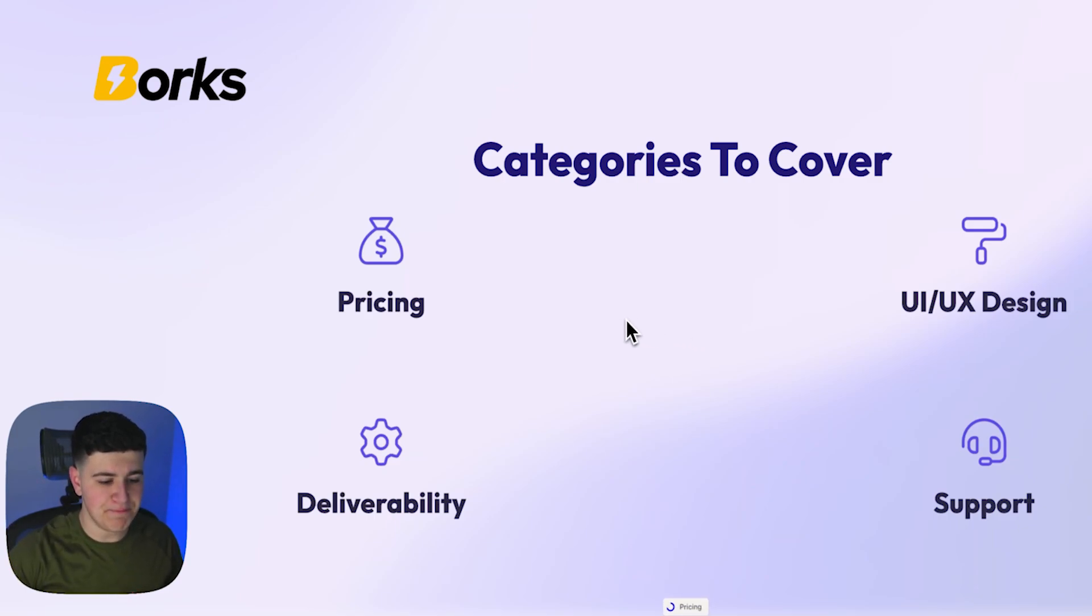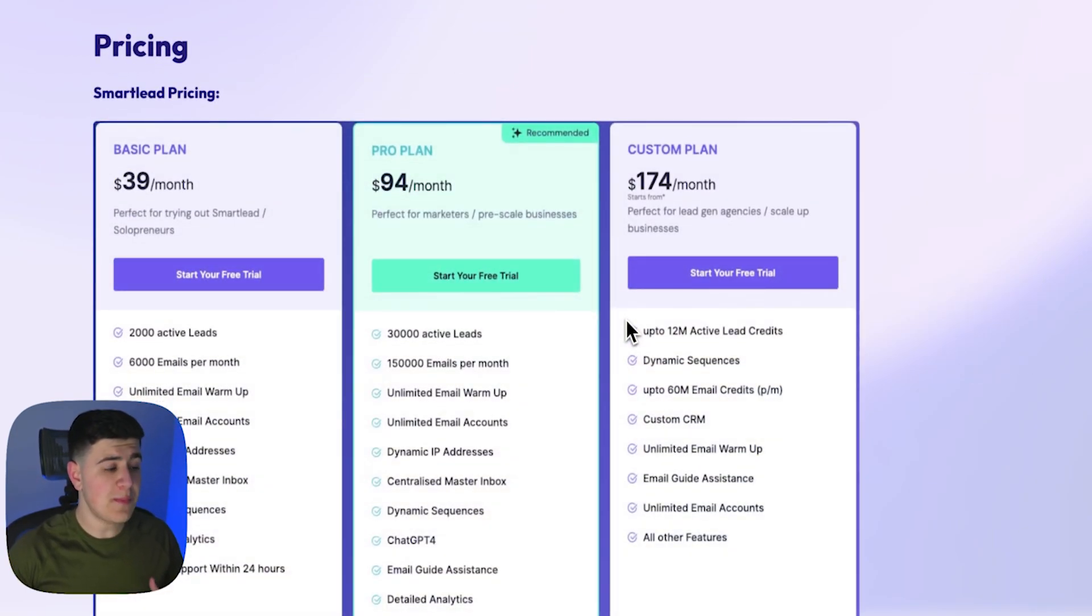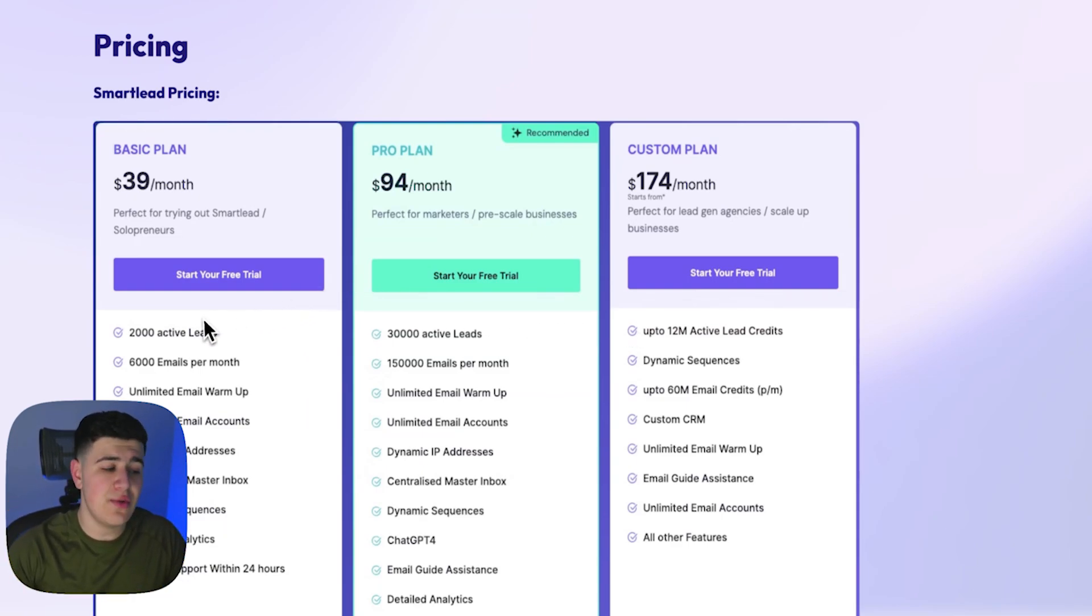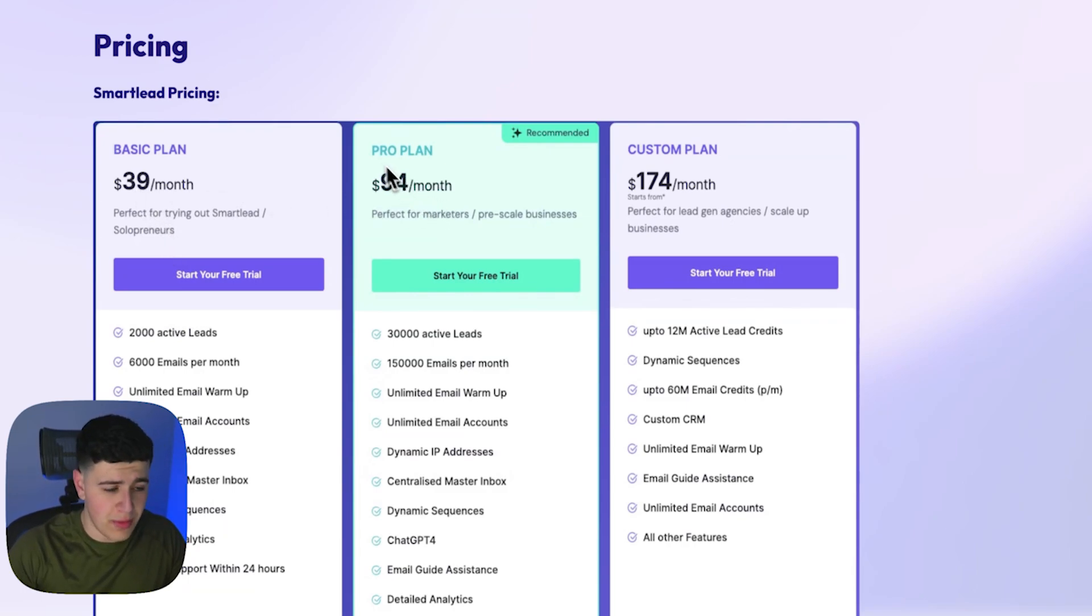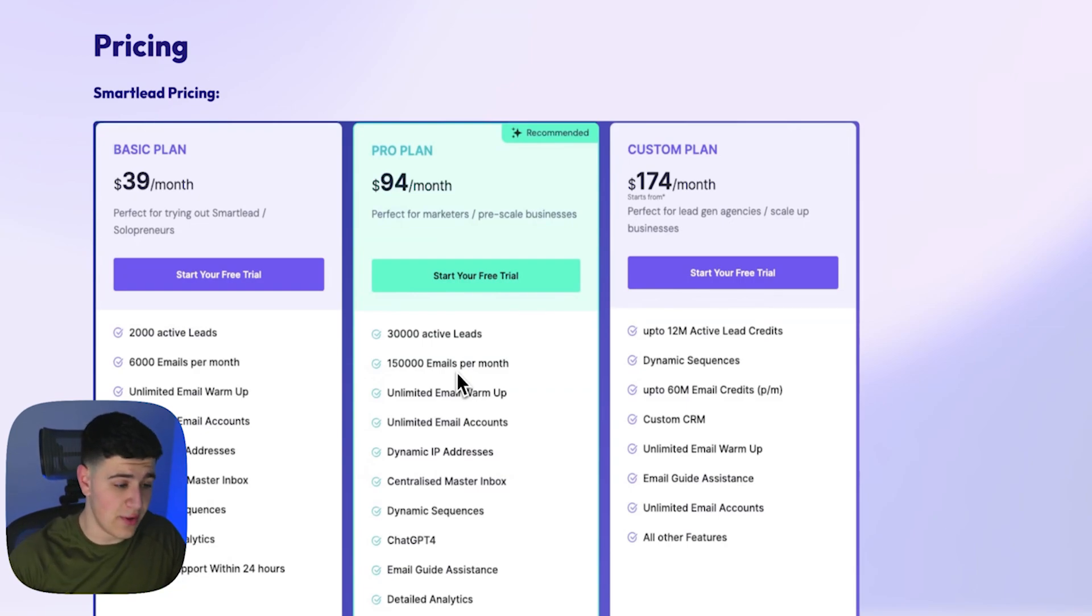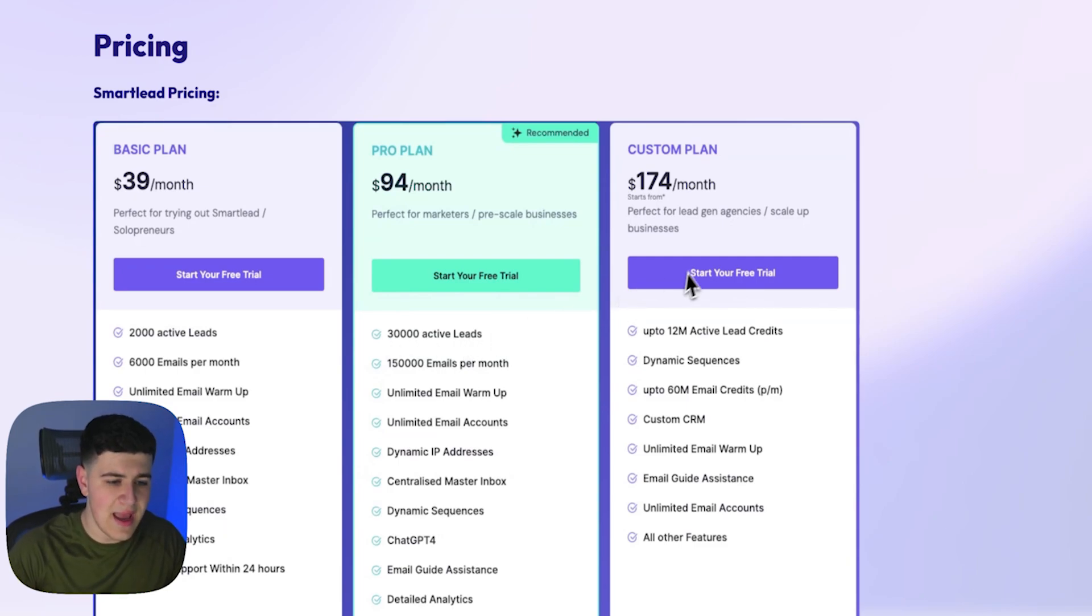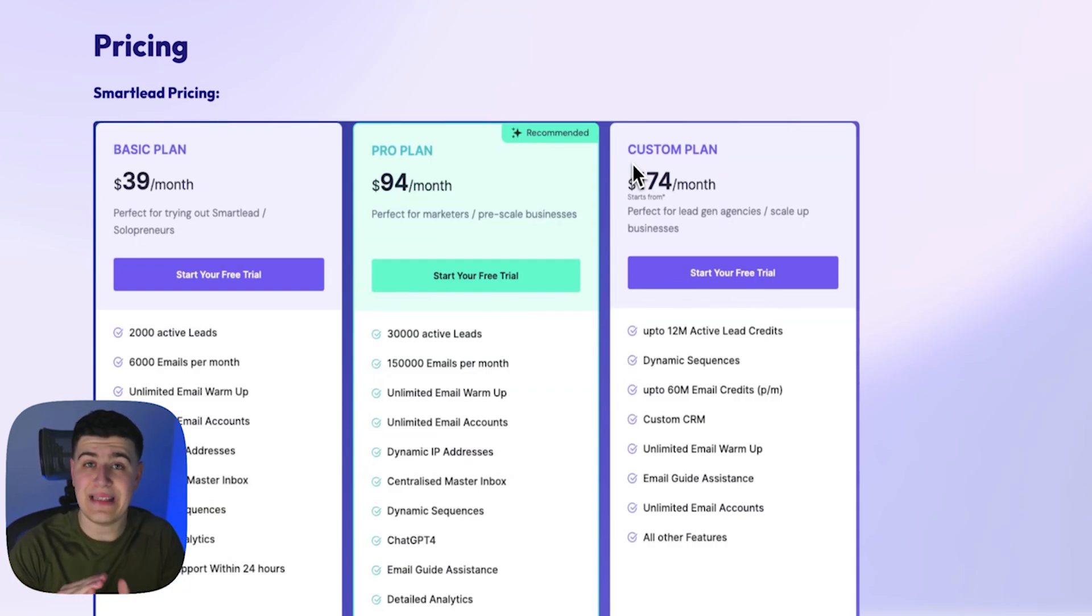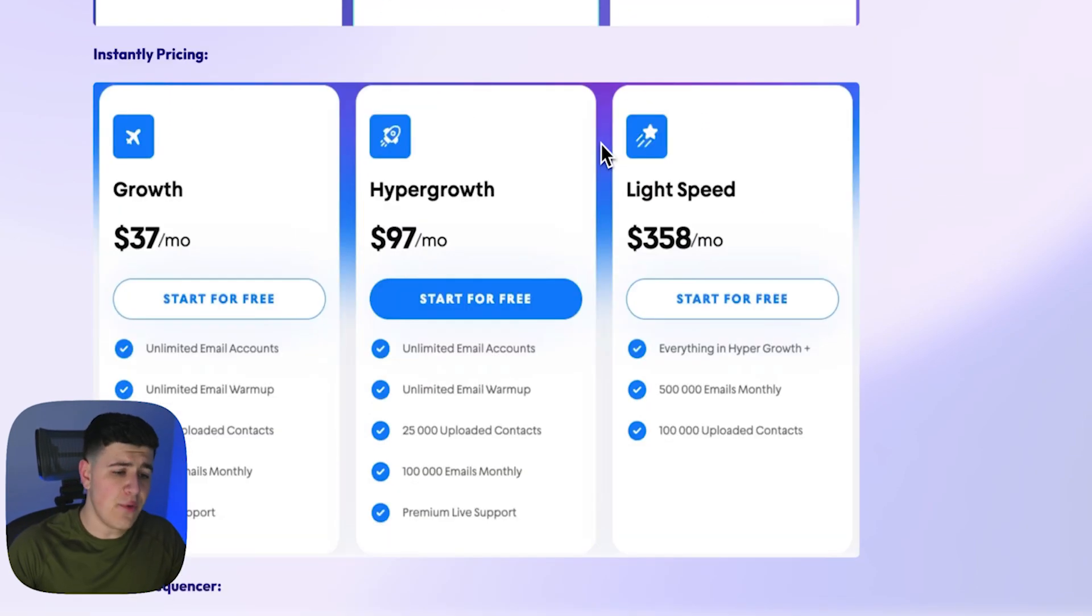As far as pricing, this is SmartLead's pricing structure. For the basic plan, you get 2,000 active leads at $39 per month. For the pro plan, which is the most recommended one, which I would suggest you start out on if you're starting cold email, this is $94 a month for 30,000 active leads to be imported to your campaigns. They also have a custom plan where you can import as many leads as you want for a certain price, which I'll cover in a bit.